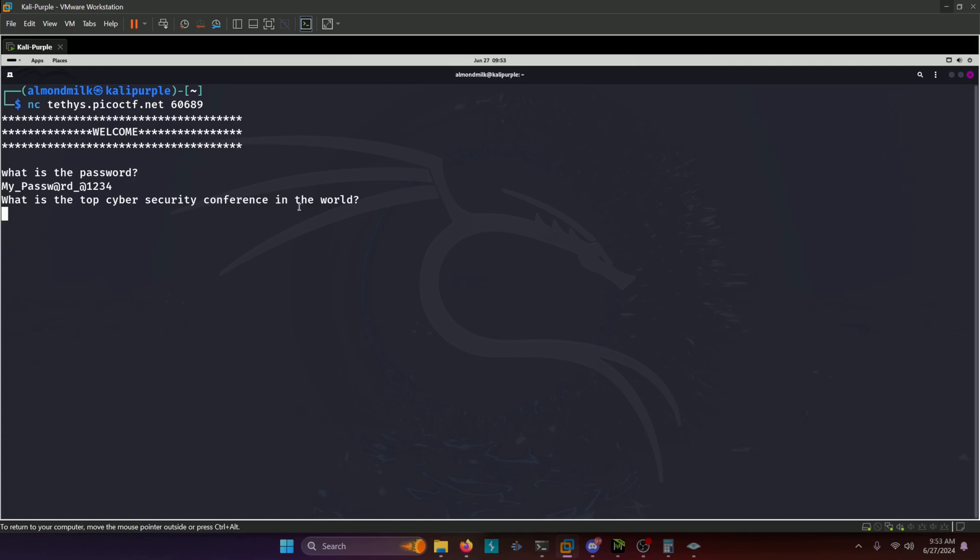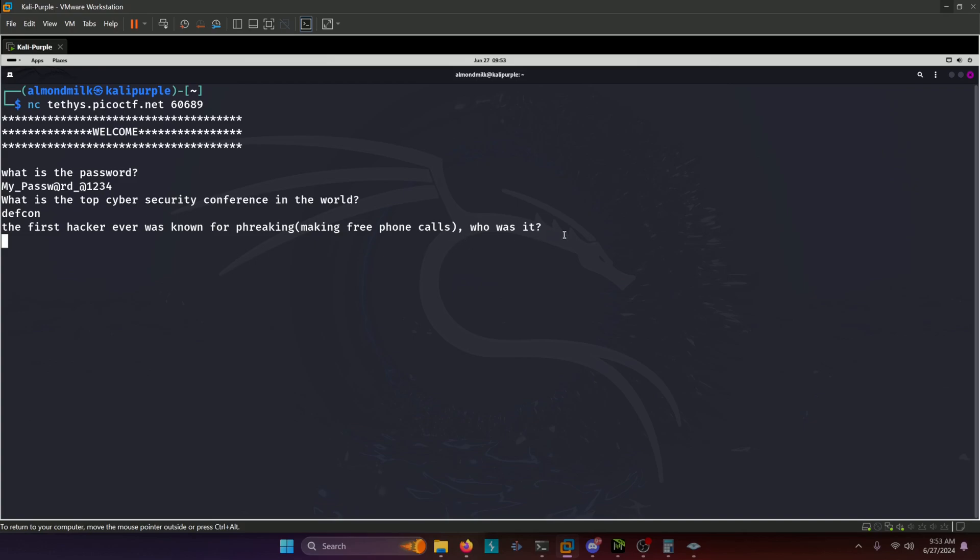Now there's another question here that we have to answer. It's probably a security question or emulating a security question. So it's asking us what is the top cyber security conference in the world? We're going to put DEFCON. The next security question asks the first hacker ever was known for phreaking, making free phone calls. Who was it? We're going to put John Draper for that answer. And now we're in the shell.